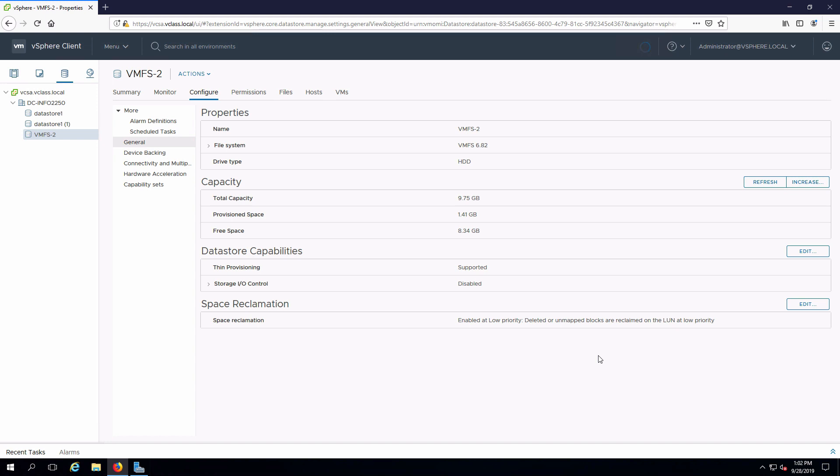In a second here we will see that this is changing capacity. It's now 20 gigabytes less overhead and if we want to see how that is set up I can connect on device backing.